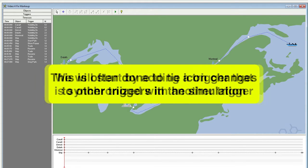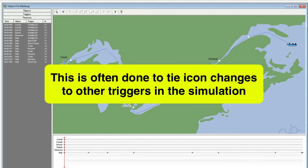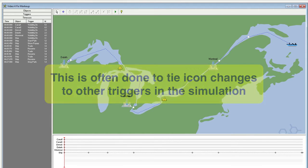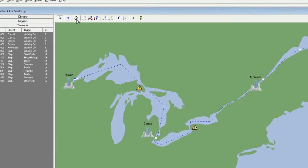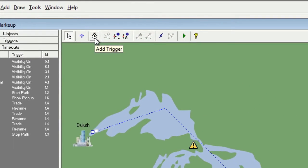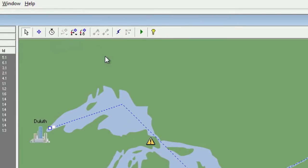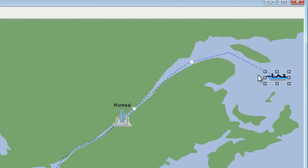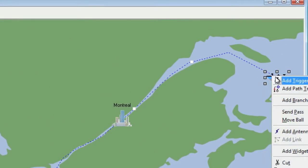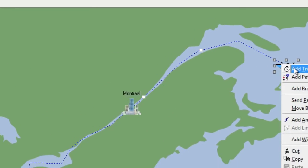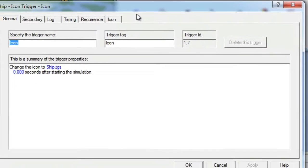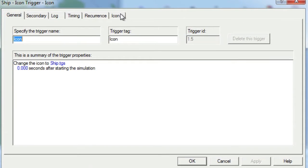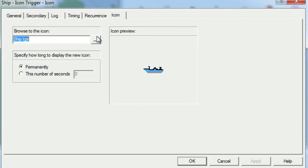This is often done to tie icon changes to other triggers in your simulation. To add the trigger, you can either select the object and then click the Add Trigger tool, or you can right-click the object and choose Add Trigger. We will choose an Icon Trigger.